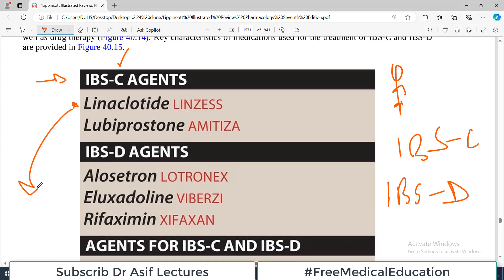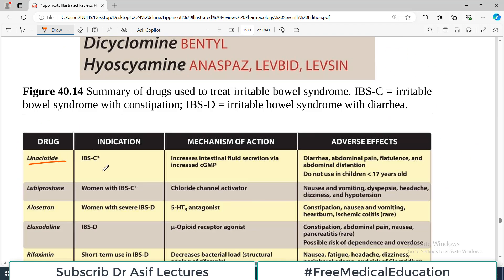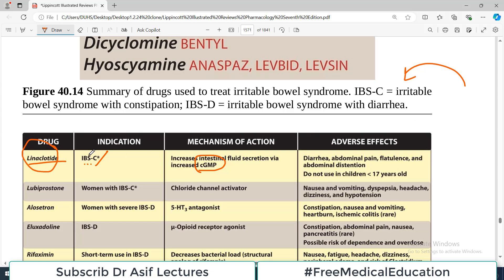Linaclotide is used in irritable bowel syndrome constipation predominant category. Since the problem is constipation, you want to cause more movement. This drug increases intestinal fluid secretion via an increase in cyclic GMP mechanism — more water in the bowel to get rid of constipation. The drug's overdose action causes diarrhea, which is also one of the common side effects.